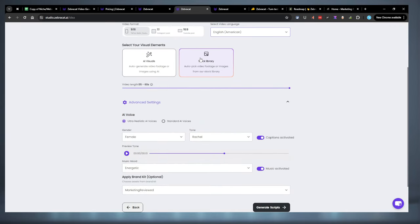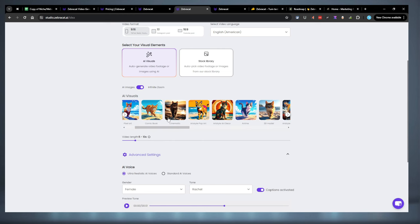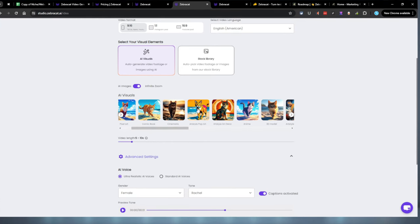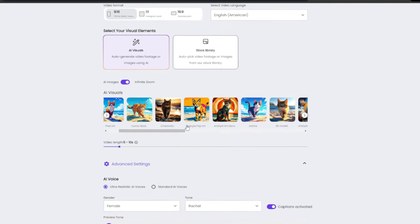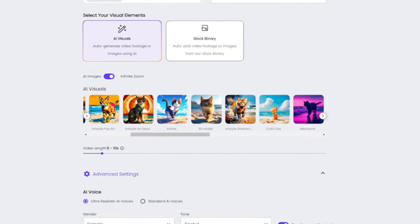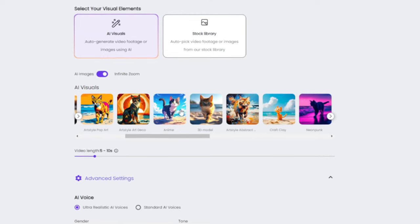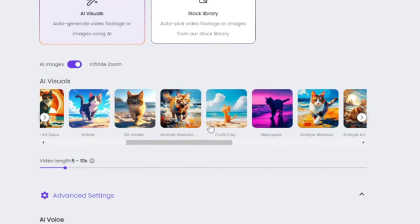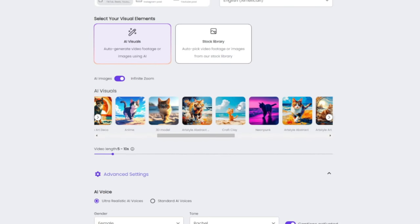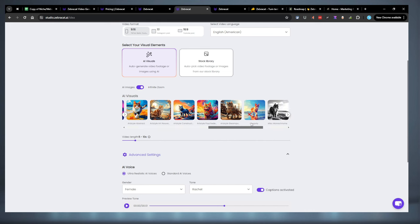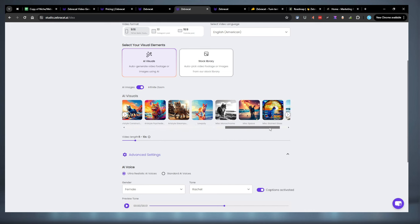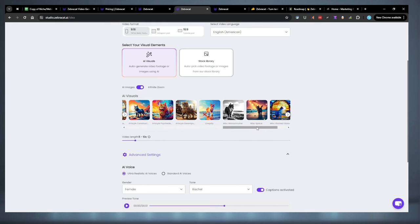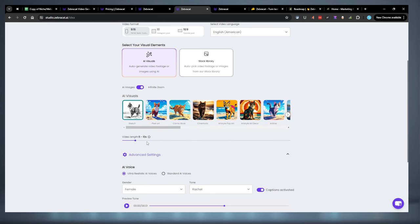We're going to use stock images but let's check out the AI stuff. So you got sketch, pixel art, comic book, cinematic, art style pop art. I don't know what that means. Art deco. I think these are just styles of art essentially. You got your anime, 3D model which looks pretty realistic. You got your abstract, your craft clay which I'm assuming is more like 3D stuff. You got your neon pink, abstract, art or whatever it's called. But yeah they have quite a few options. You even got your steampunk down here. You got your monochrome, stained glass. That one's pretty neat. Origami. So they have a lot of options.